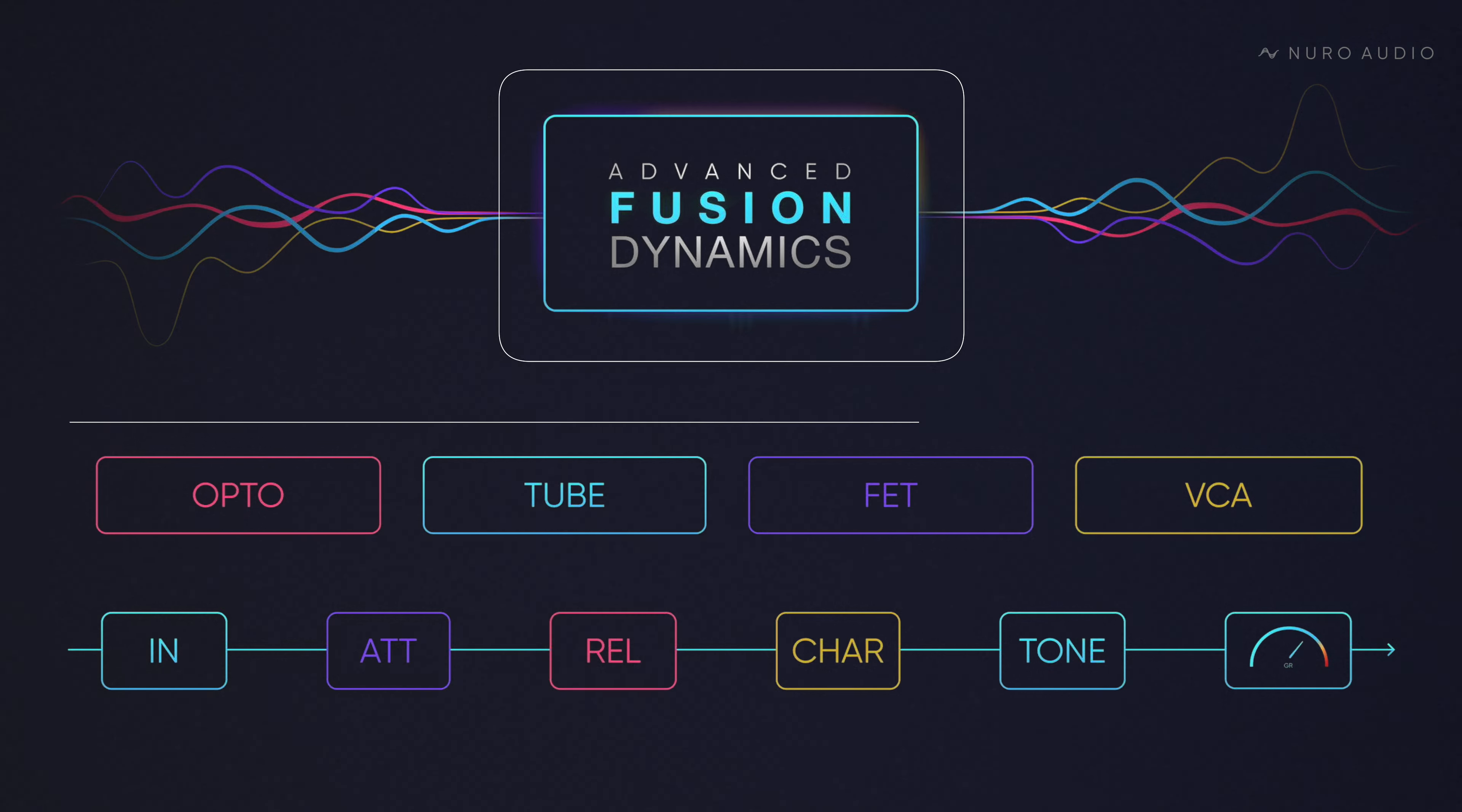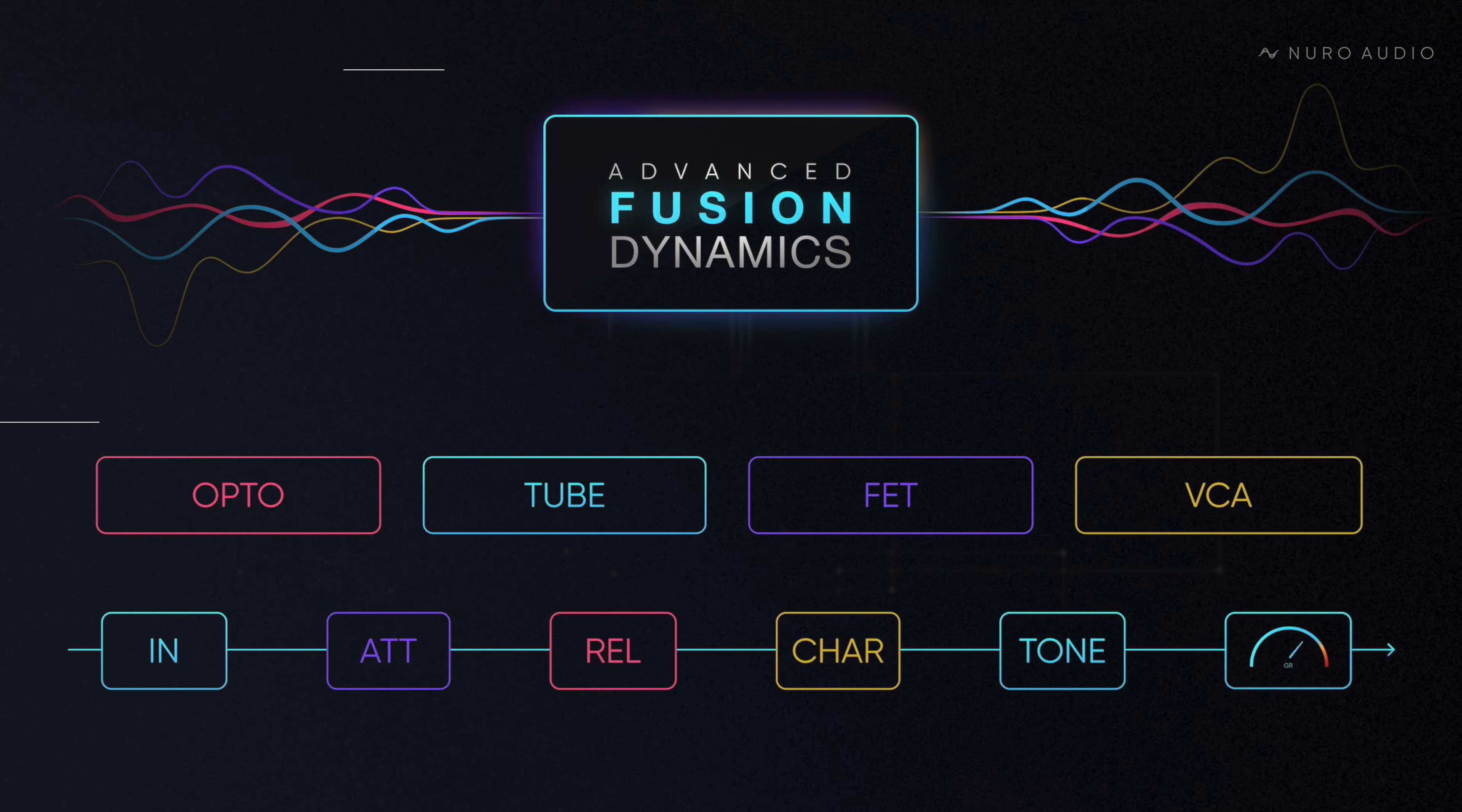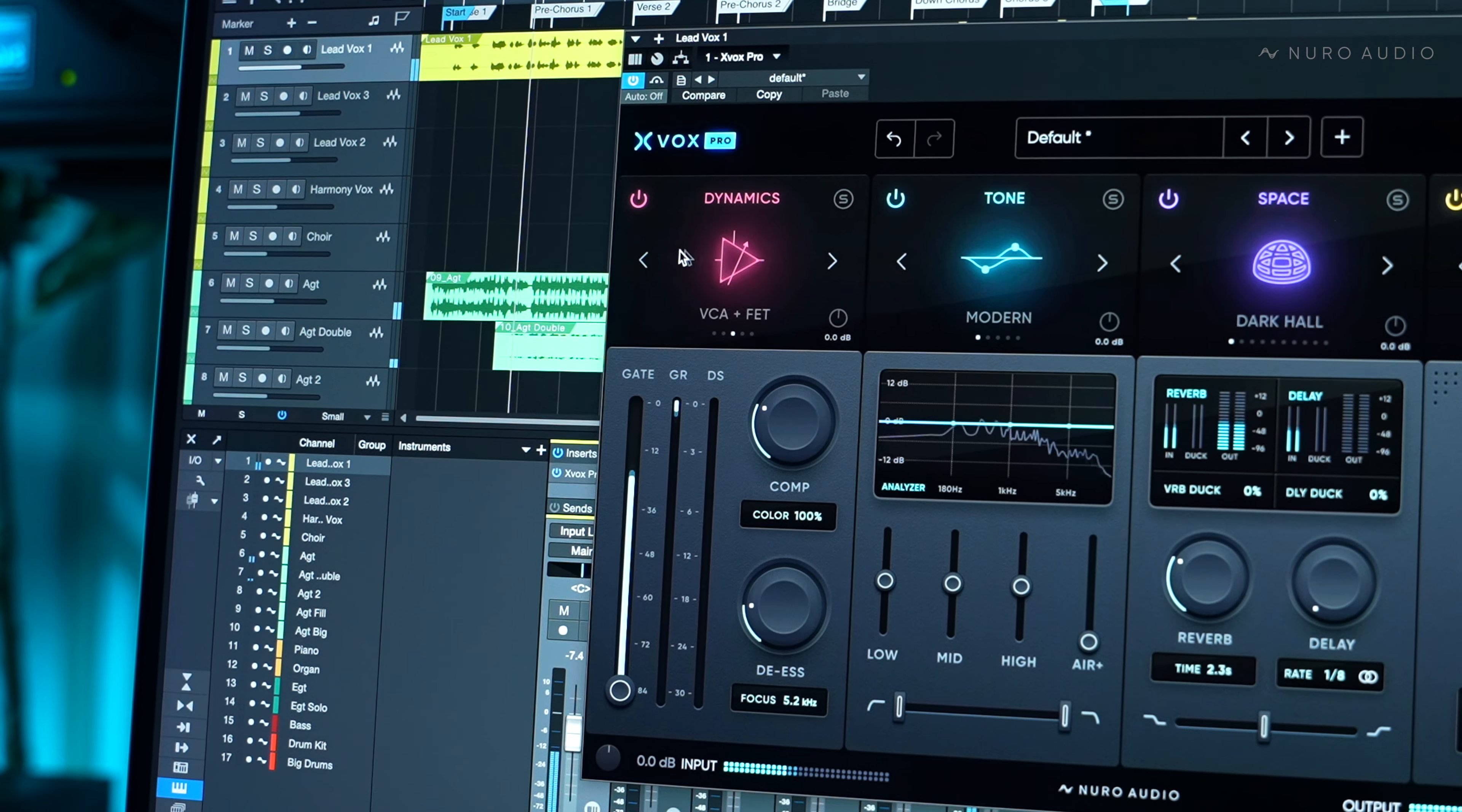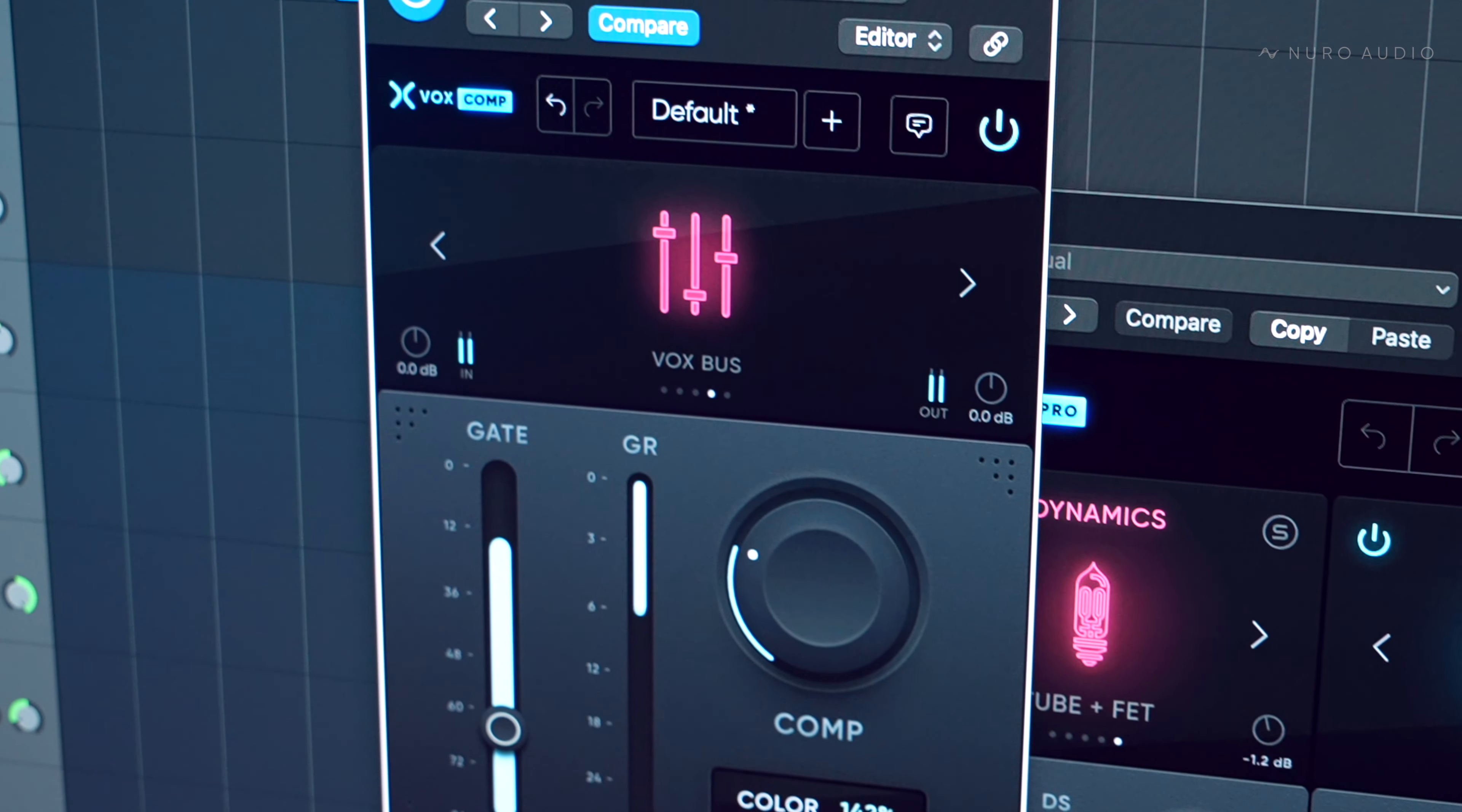We basically looked at every vocal compression trick out there and analyzed it to understand exactly why it worked so well for vocals. The exact attack and release curves, the natural color of the different components and topologies, the saturation, everything. We then took the most desirable aspects and constructed them into hybrid compression algorithms that work exceptionally well for vocals.